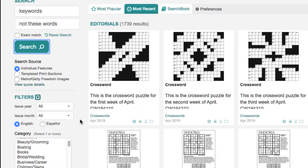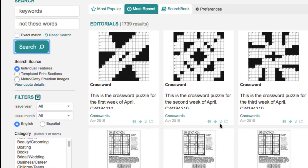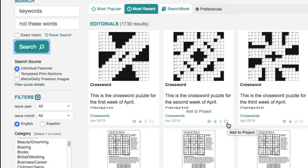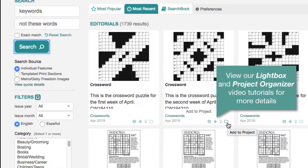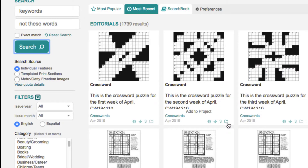With any of the puzzles, feature stories, or anything on our site, you can collect them to go back and review and download later by adding them to the lightbox — just click the light bulb icon. Or you can add them to a project by clicking the folder, and with projects you can also go back and review or download them later, as well as share the content with other people within your company.